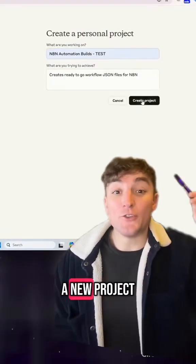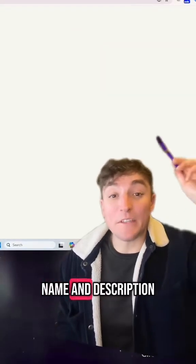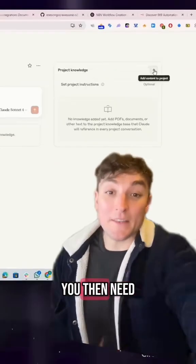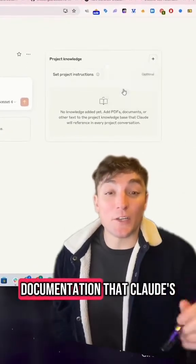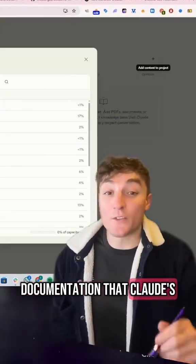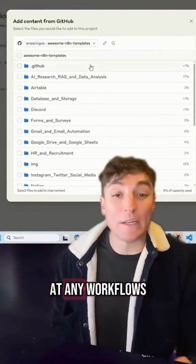Start by creating a new project in Claude, give it a name and description. You then need to give it project knowledge — this is the documentation that Claude's going to refer to before it builds out any workflows.